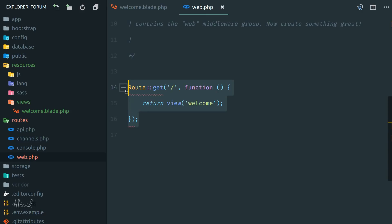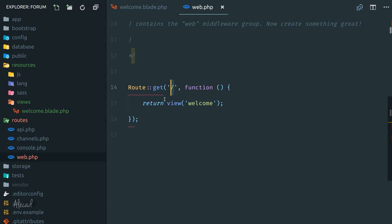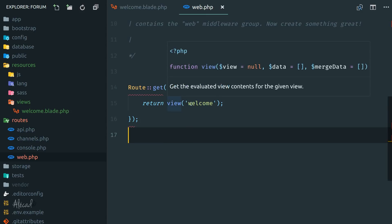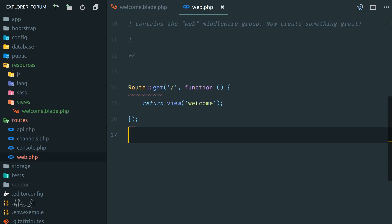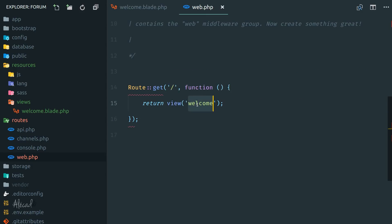The regular web navigation of our website is handled by the web routes. If we scroll down to the web routes, you can see that by default we have just one single route. So we have this class called Route. Whenever this class is getting the URL forward slash - so it's getting nothing, no extension, no subdomain, no subpage, nothing - it automatically is returning a nameless function that returns a view called welcome.